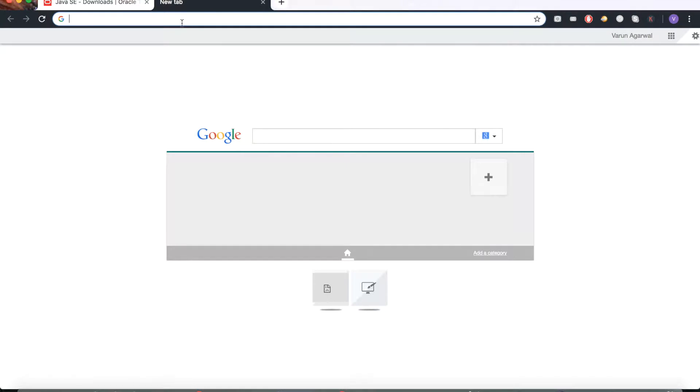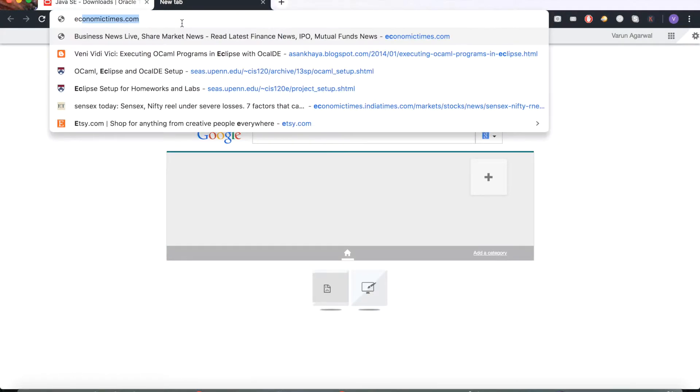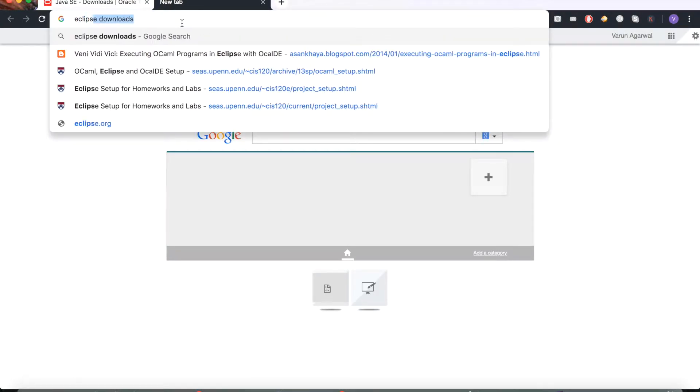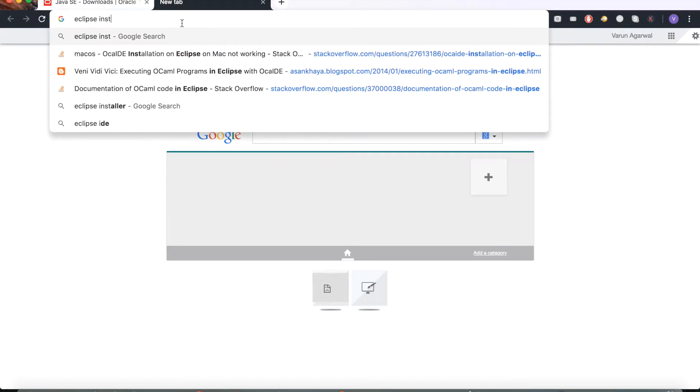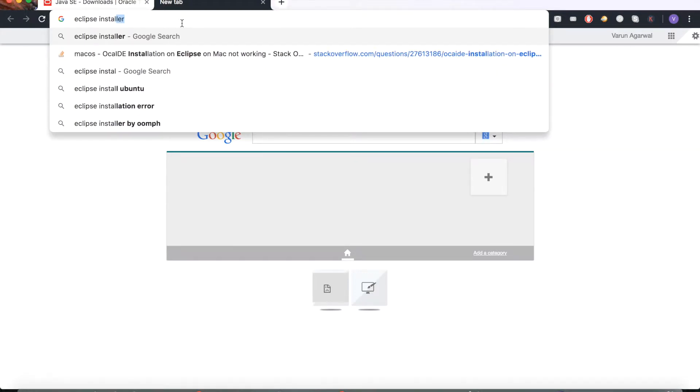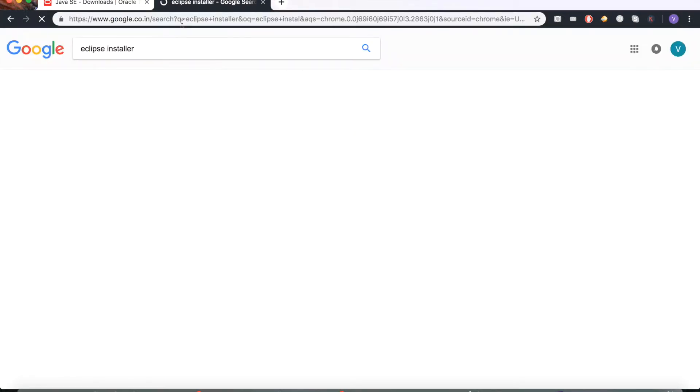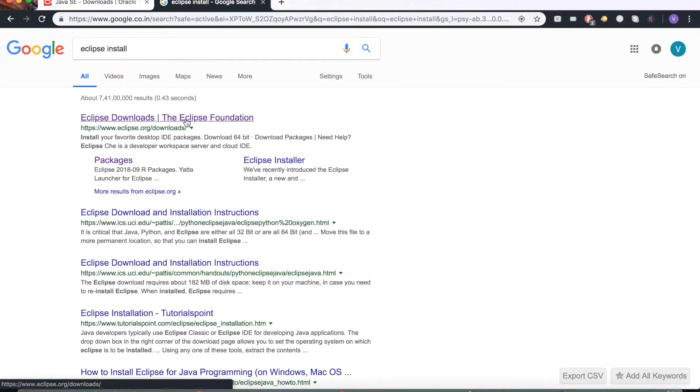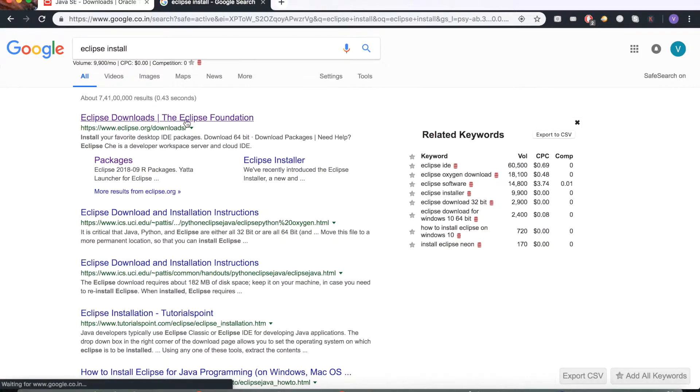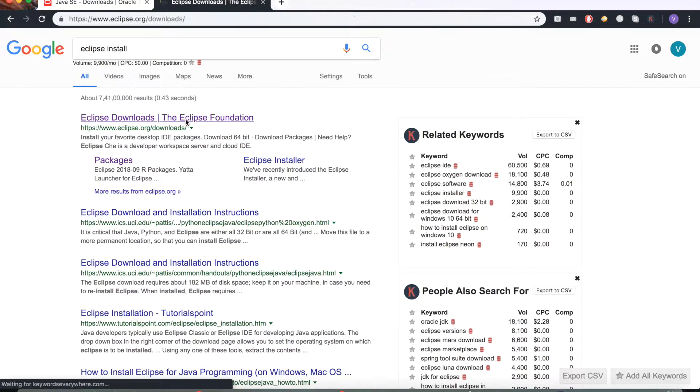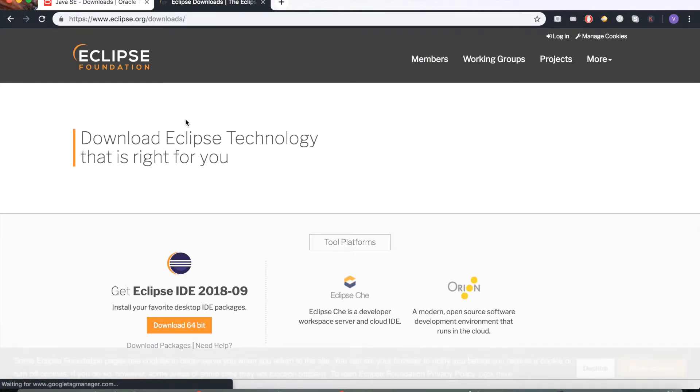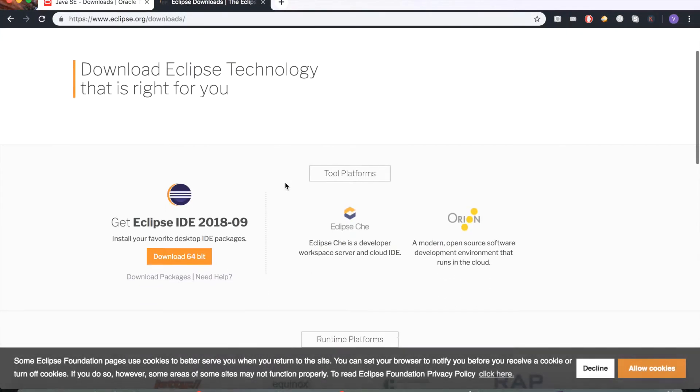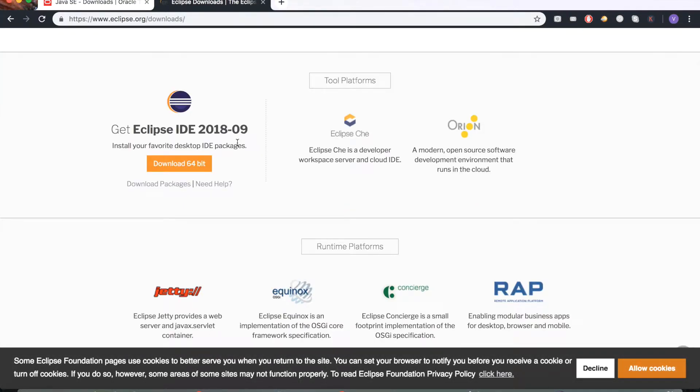Once we've got Java installed, let's get down to installing Eclipse. Just go to the Eclipse website by Googling 'Eclipse installer'. You'll see that Eclipse downloads show up and you can download the most recent one. You can get the 64-bit version. If 64-bit gives you trouble or your machine is a 32-bit machine, definitely get the correct version for yourself.